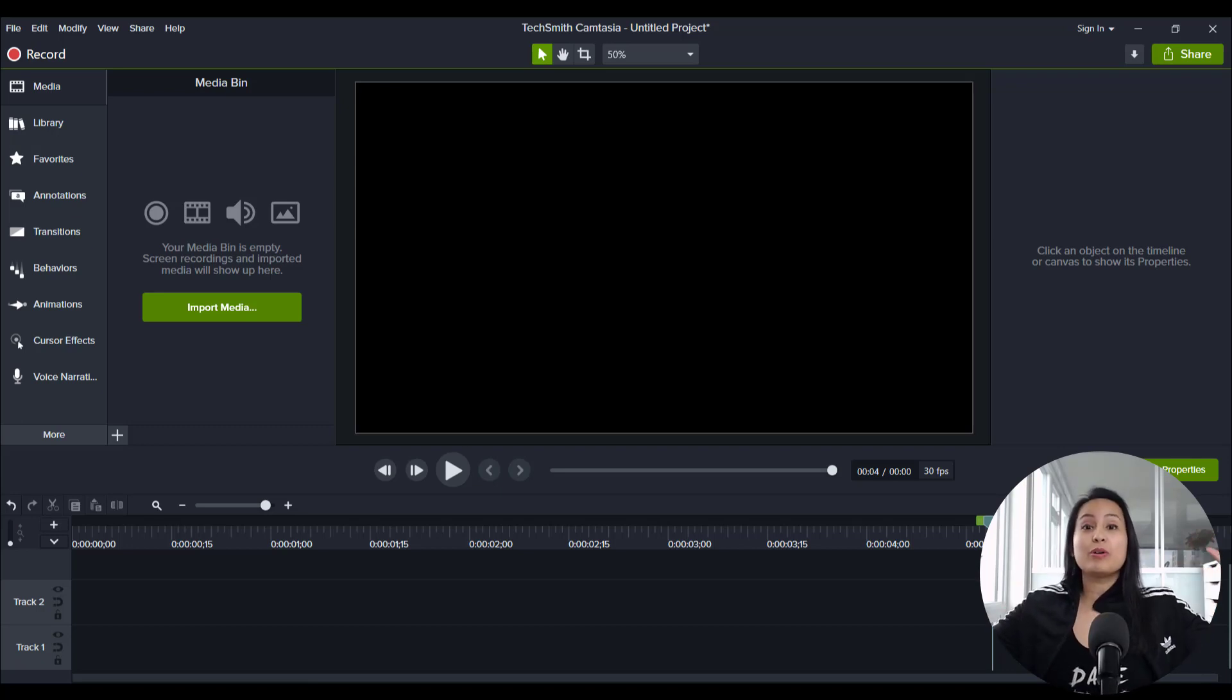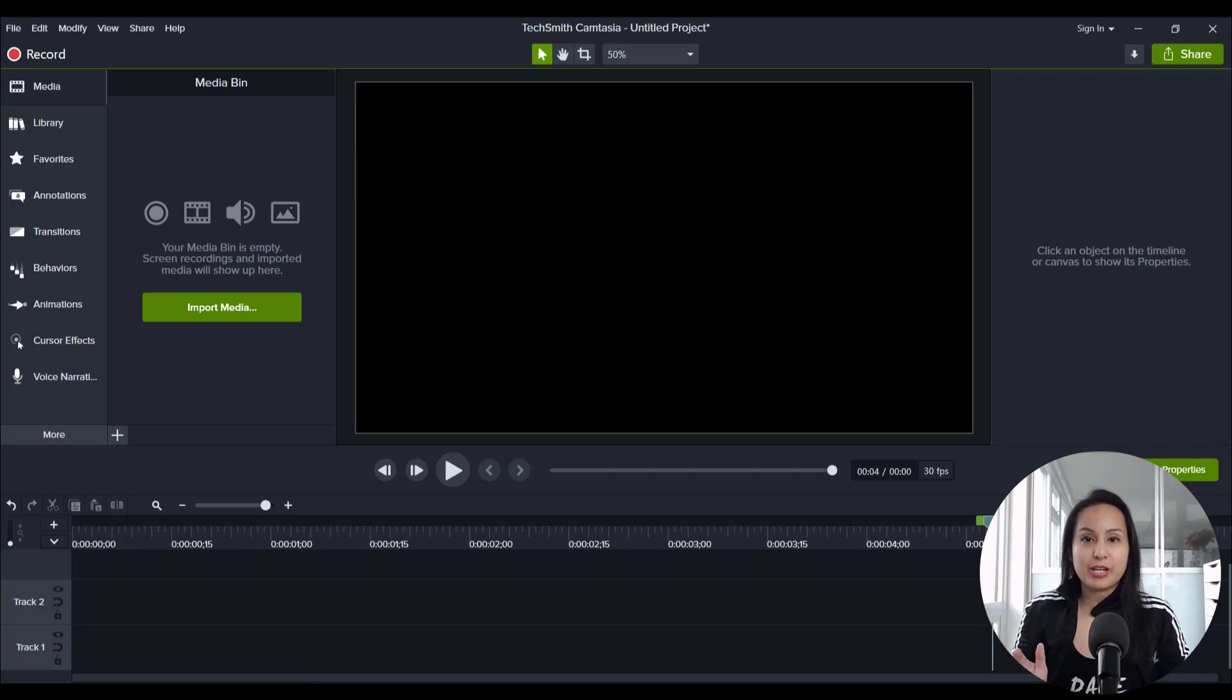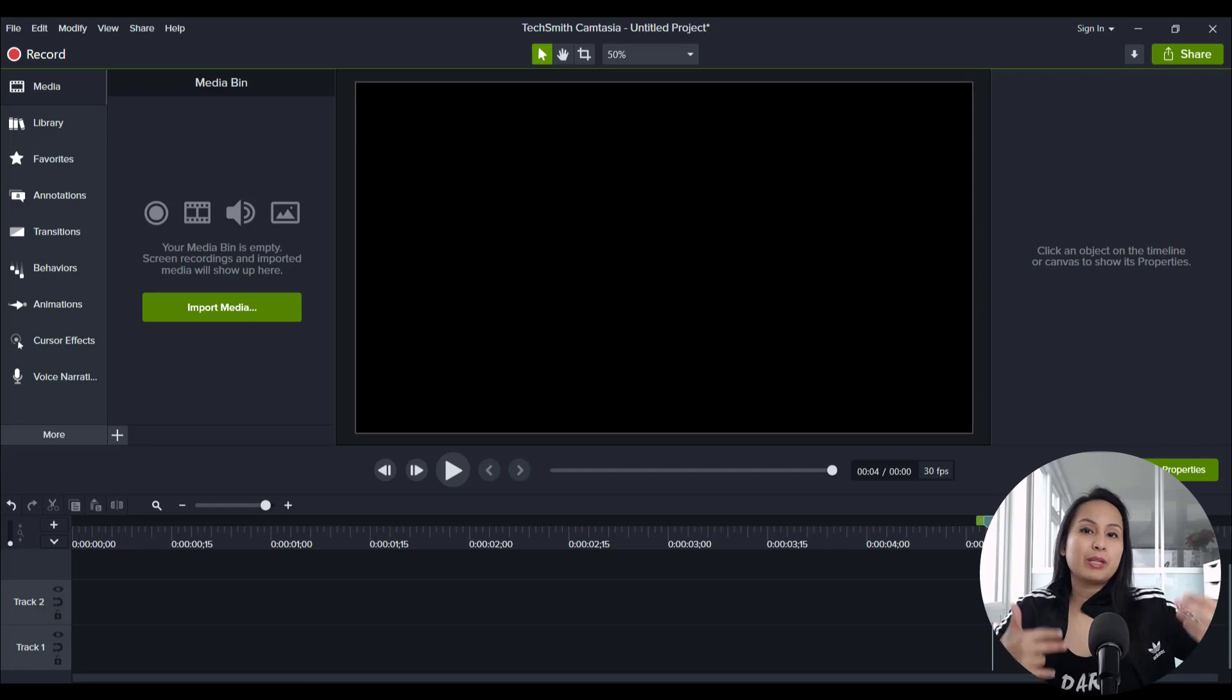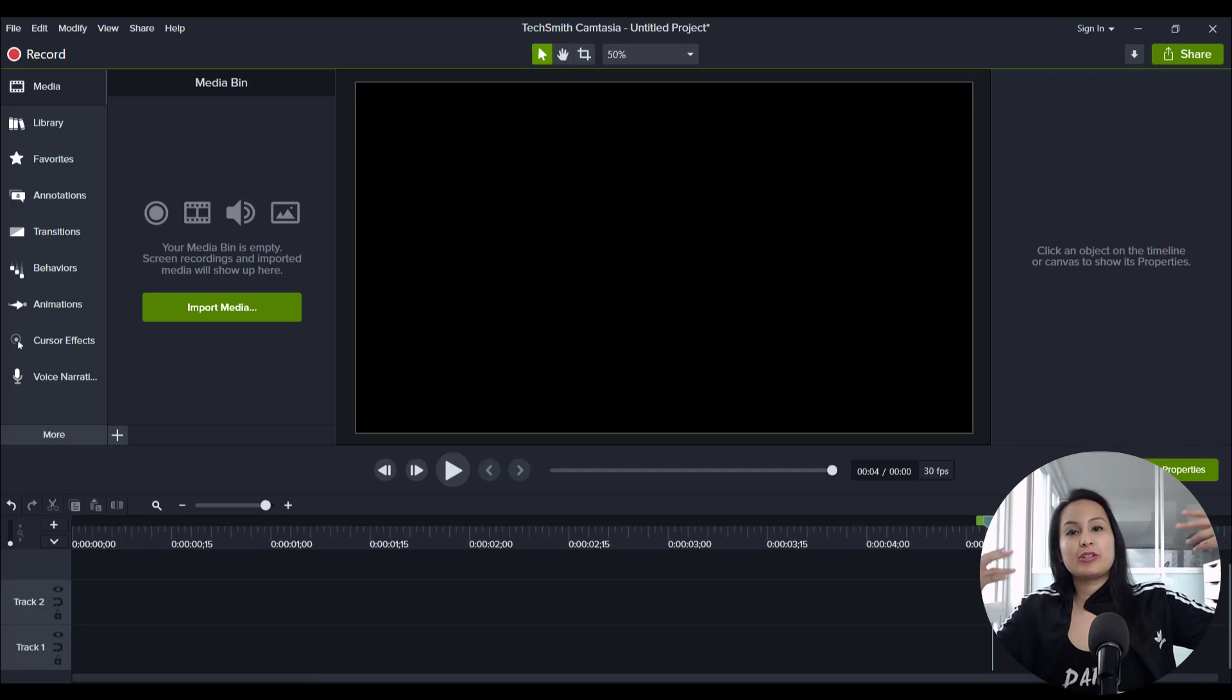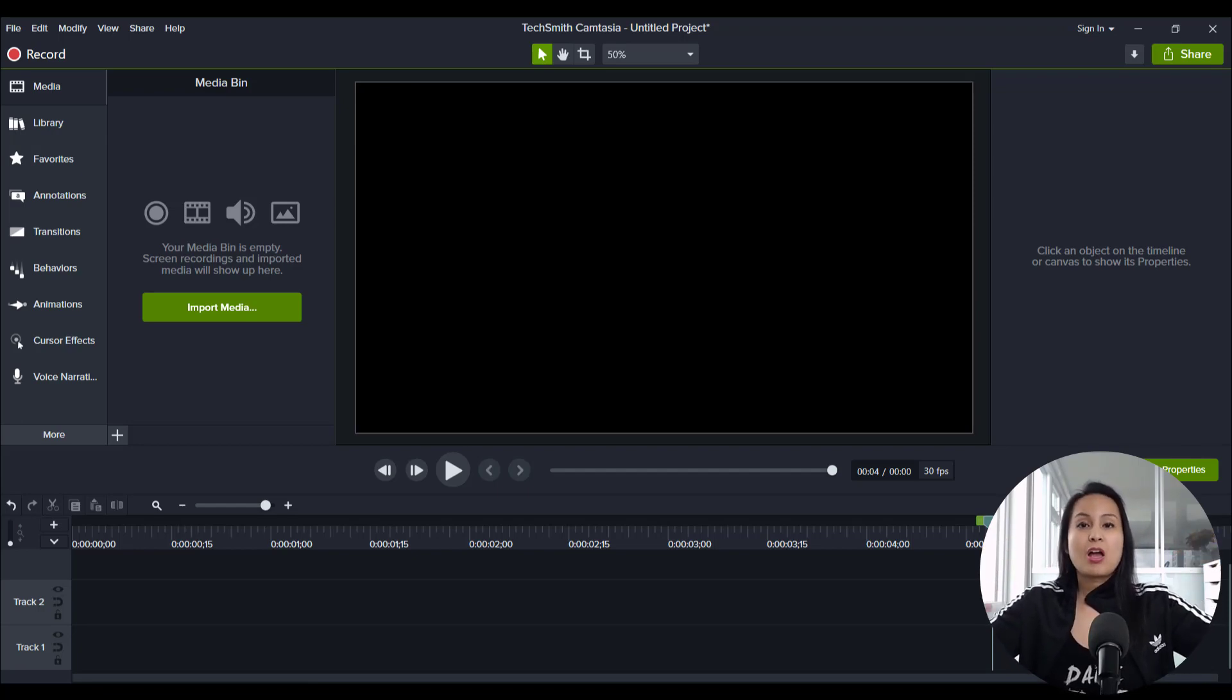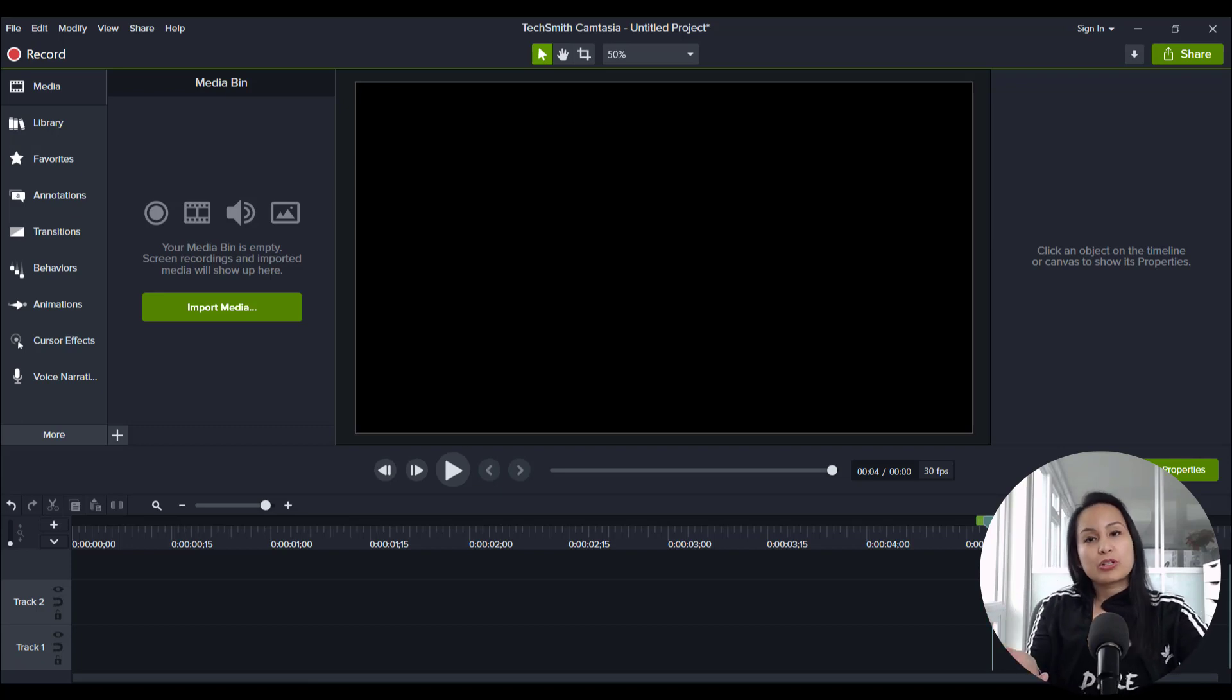All right, so if you do videos like this on Camtasia, it's basically a screencast recording. You can see me and then you can see my screen, right? Because I'm usually doing tutorials on my computer. So those are called screencast recordings.